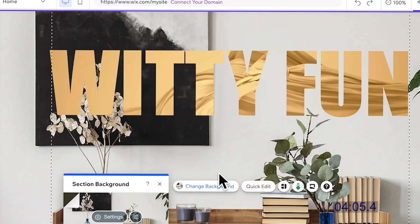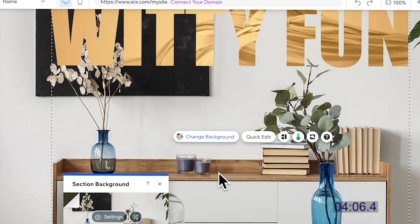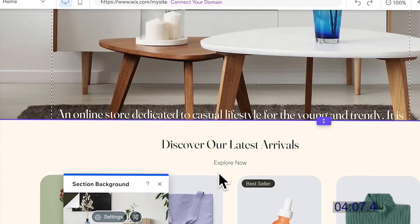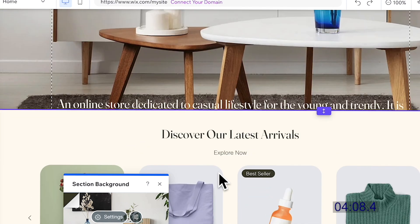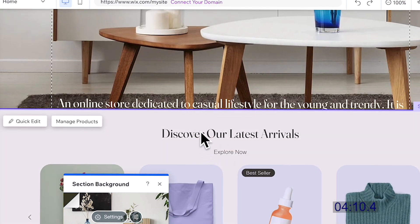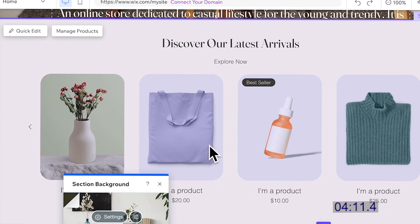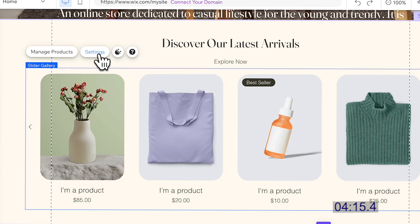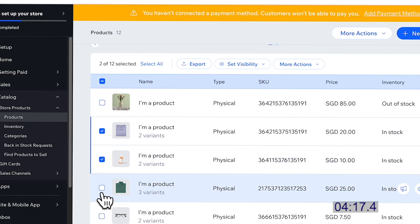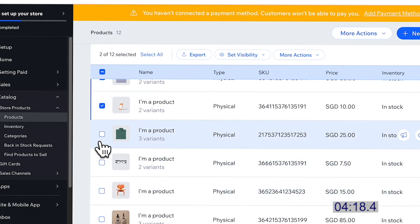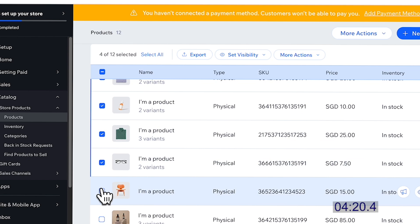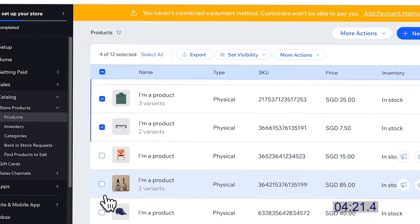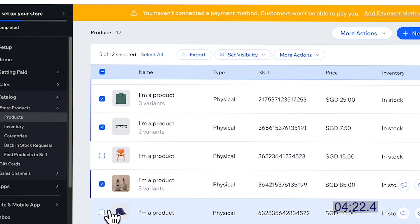This is much nicer. Now we're going to change the thumbnail — manage products and delete the rest that isn't necessary, because those are not what we're selling.